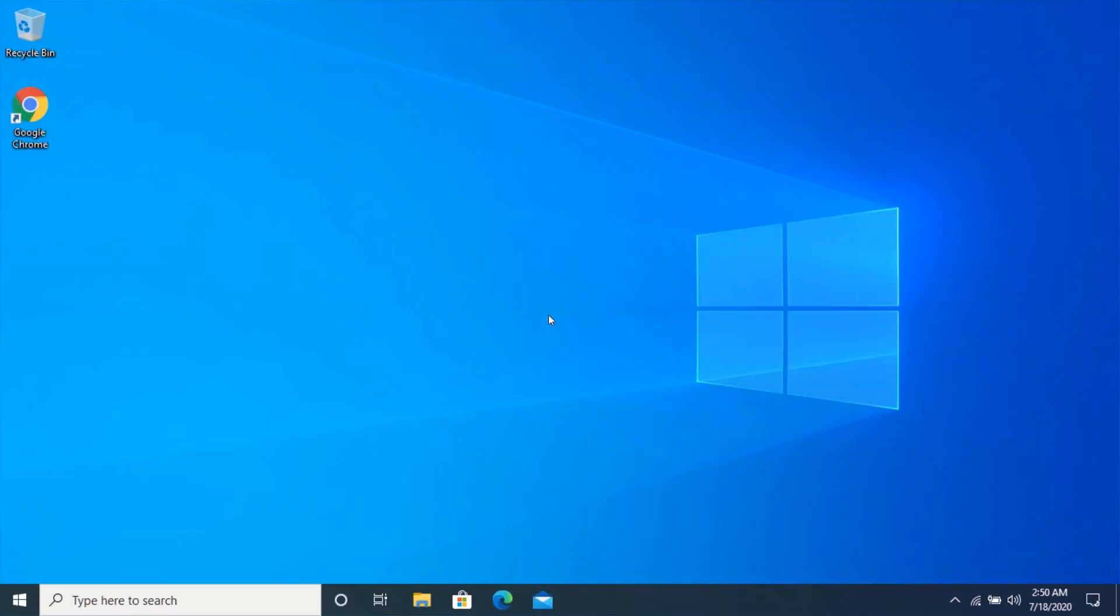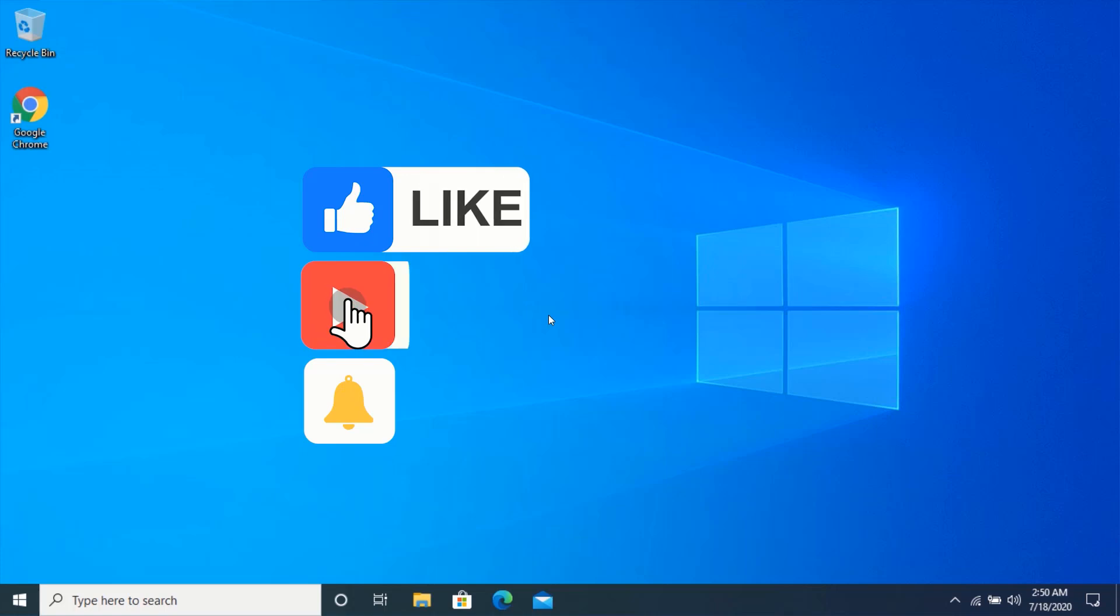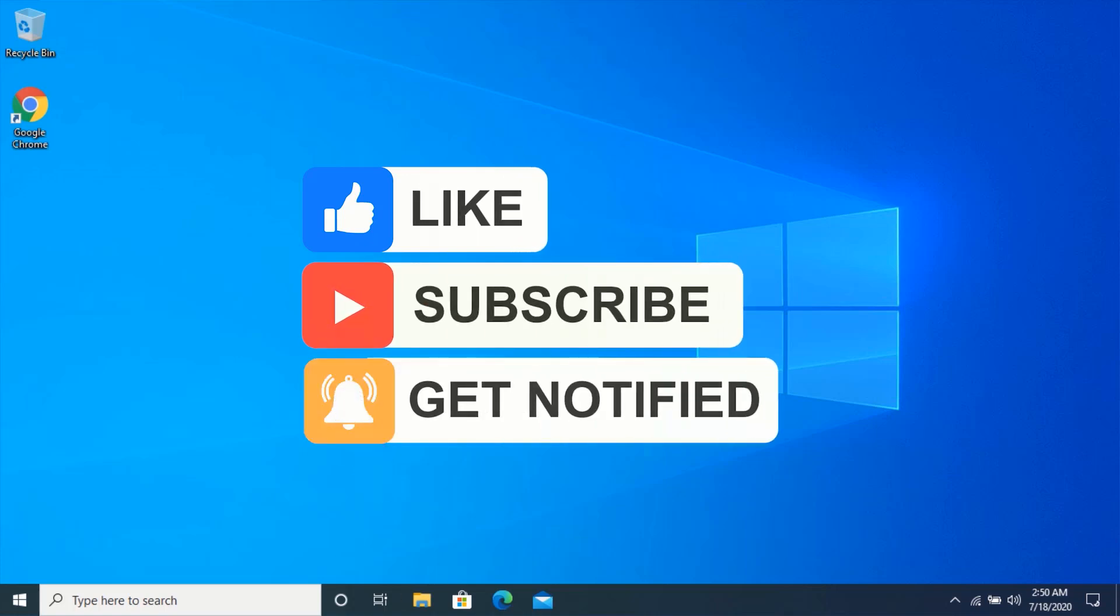Hello friend, welcome to my YouTube channel. In this video, you will learn how to run or use Windows applications without installing them.